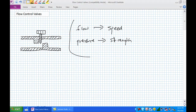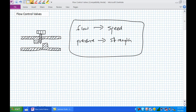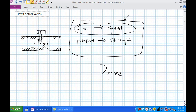The general concept is this: flow is directly proportional to speed, and pressure is directly proportional to strength. This is one of the most important concepts you can understand for a hydraulic system. If we increase the flow into an actuator, we'll increase its speed. If we increase the pressure available to it, we increase the strength available to it — it can lift a greater object.